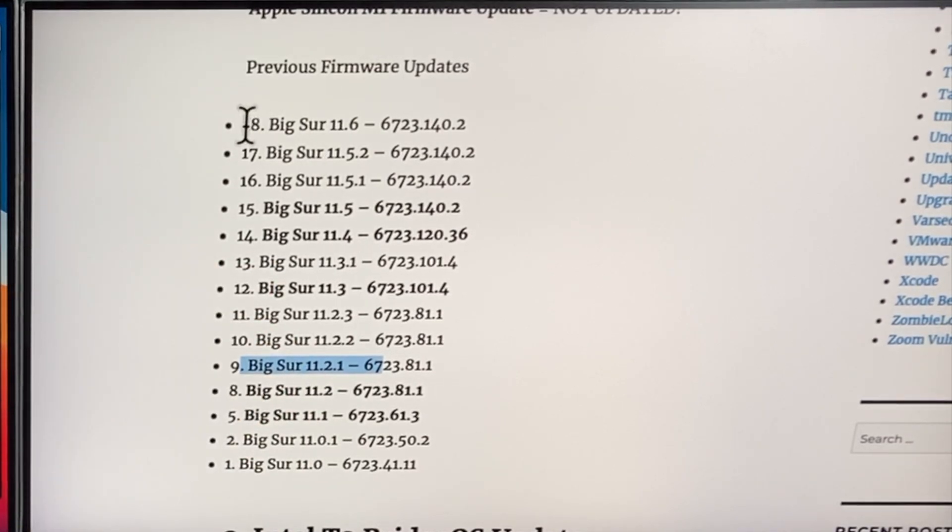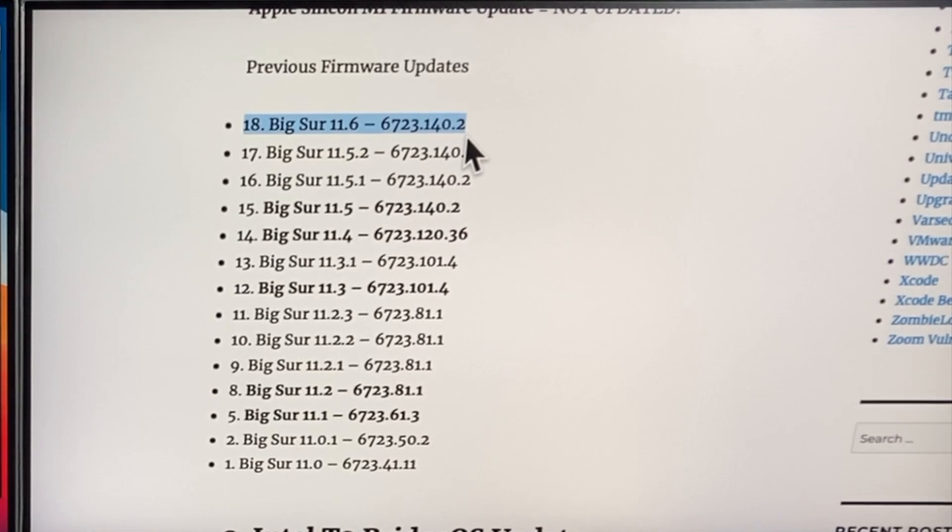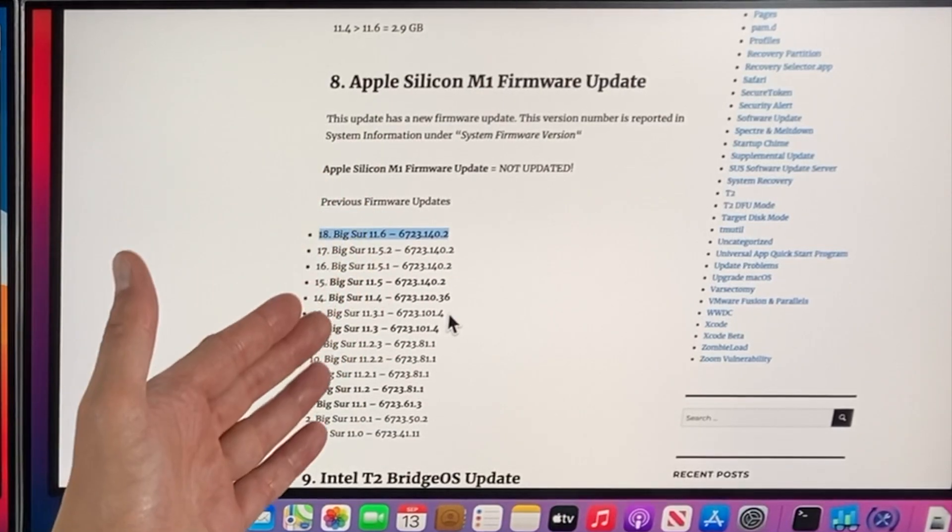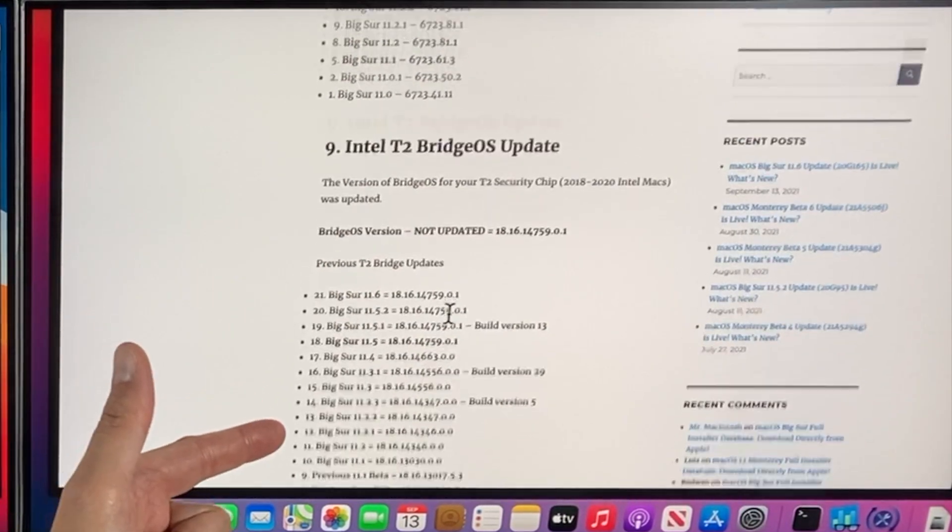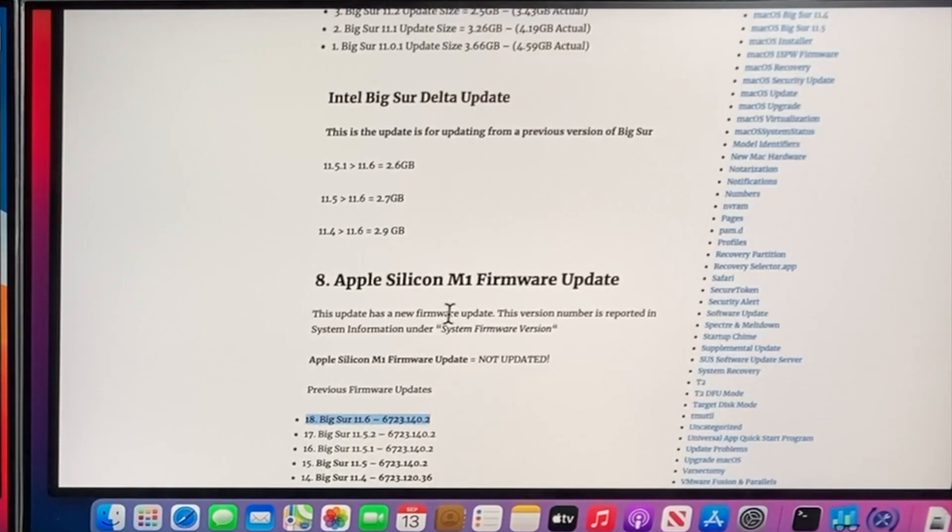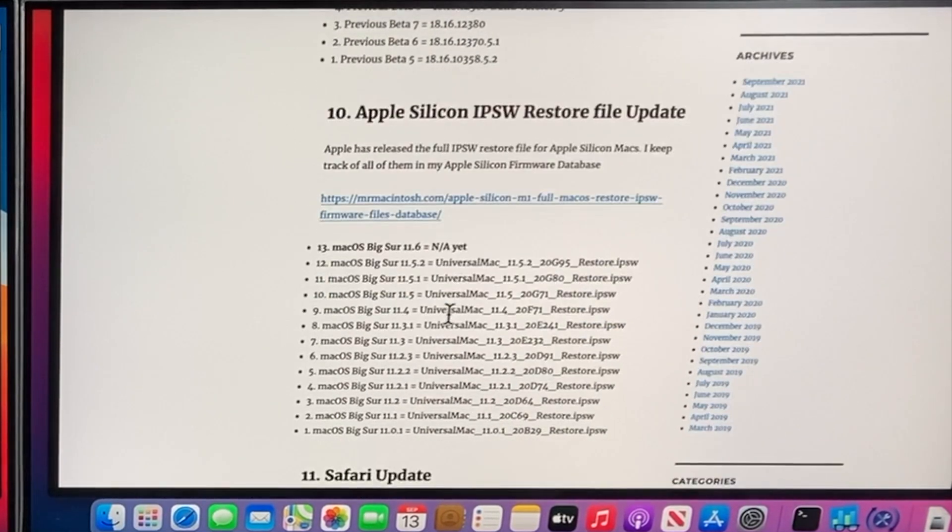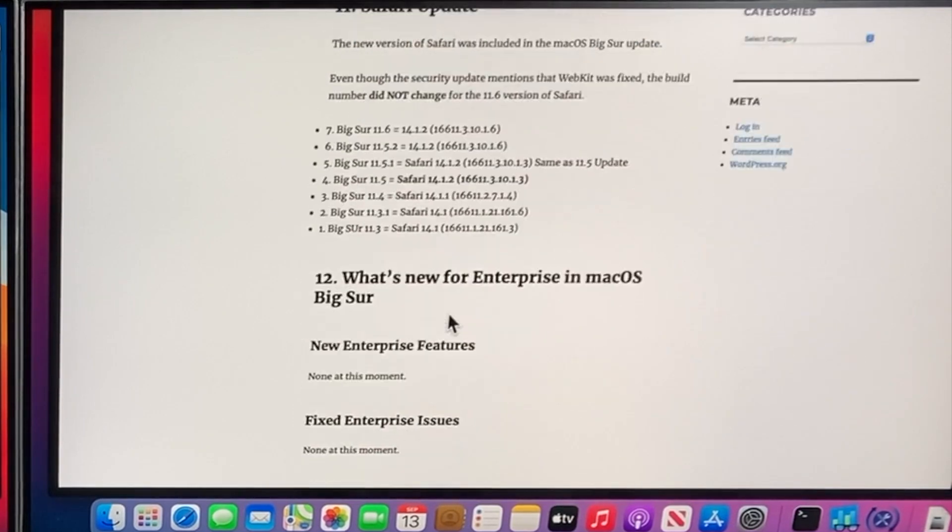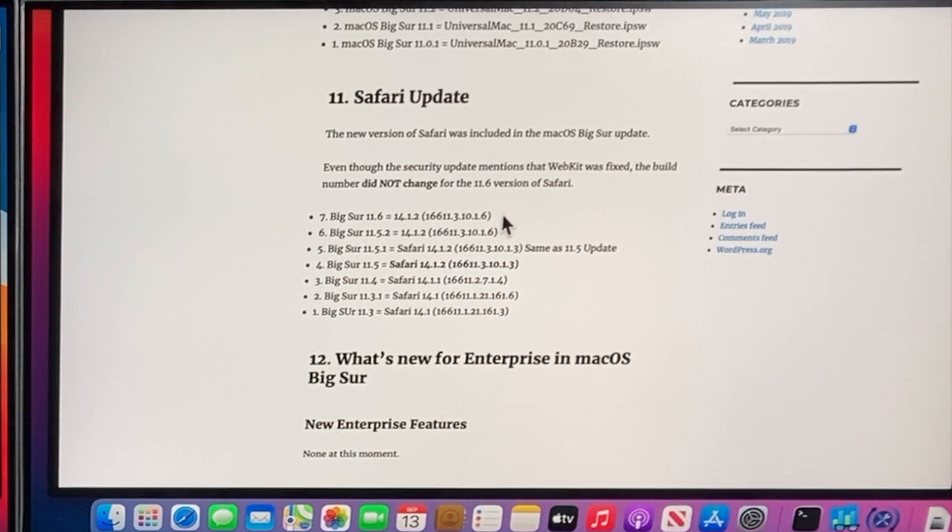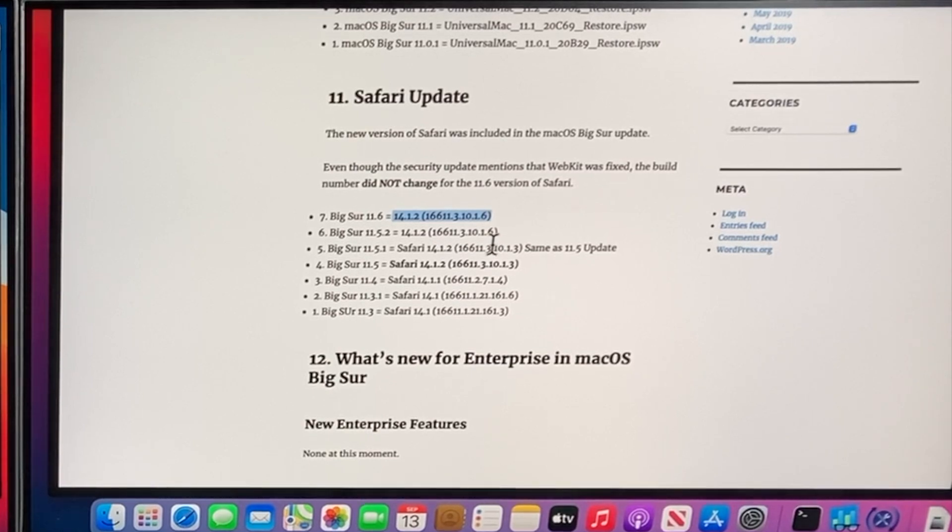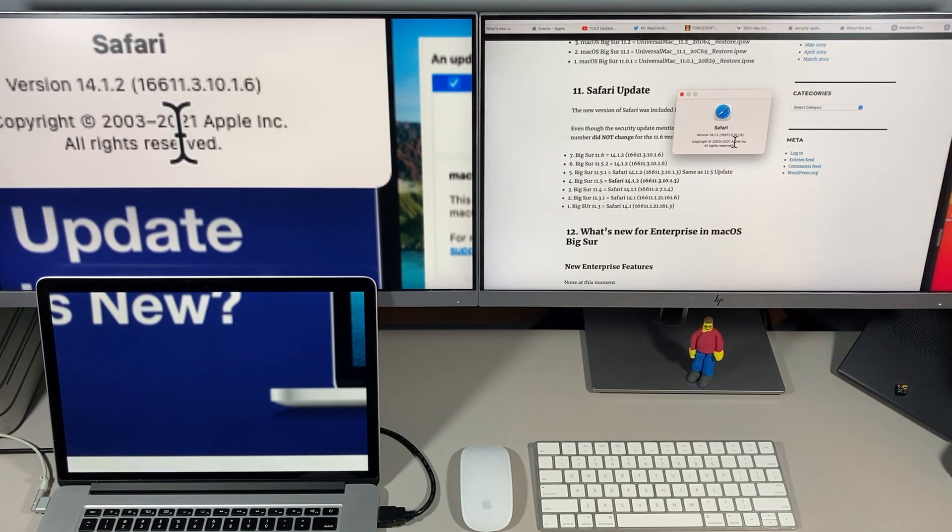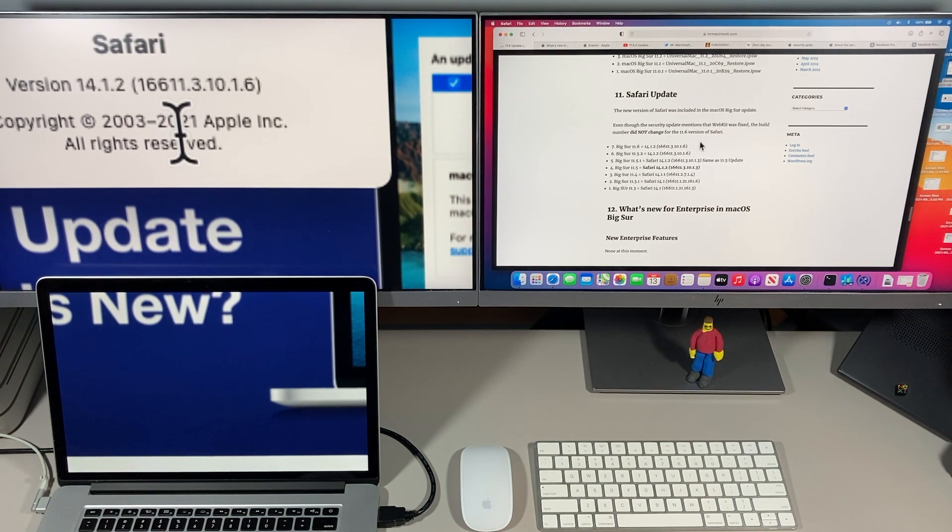So when we get to macOS Big Sur 11.6 it's the first one that does not include the following. It doesn't include an Apple Silicon firmware update. It doesn't include a T2 bridge update and Safari wasn't even updated. Safari is usually always updated on every single major release and it wasn't updated this way. Now what's interesting is there's a WebKit fix that I'll get to later that was put into Safari. So it's strange that Apple did update WebKit for Safari but the build number did not change.